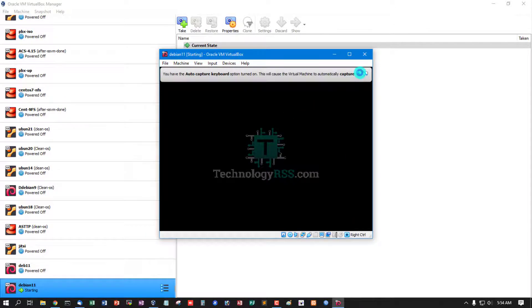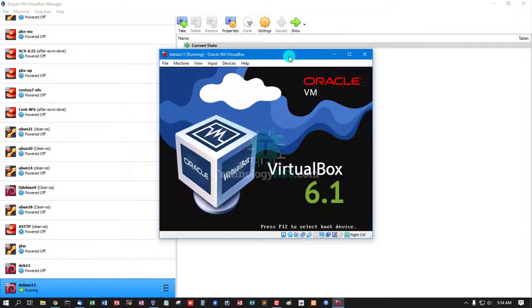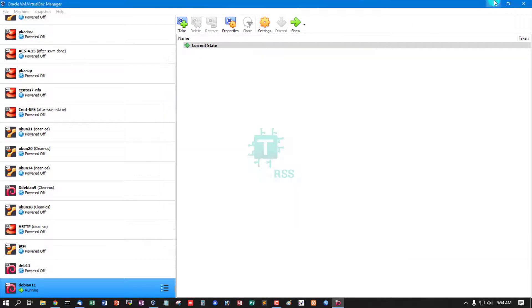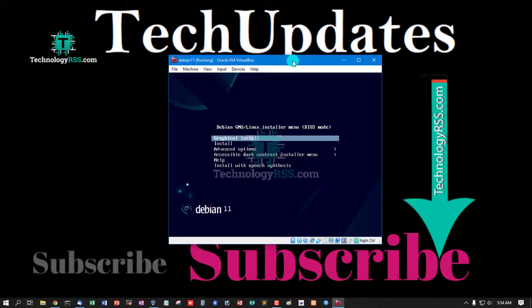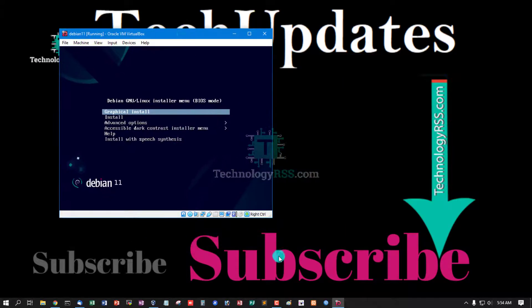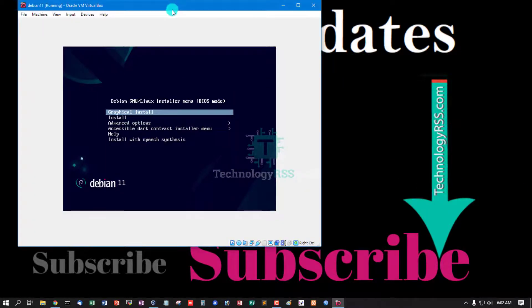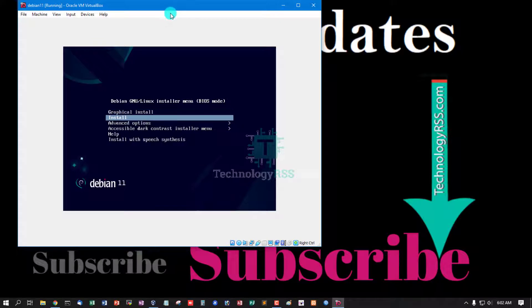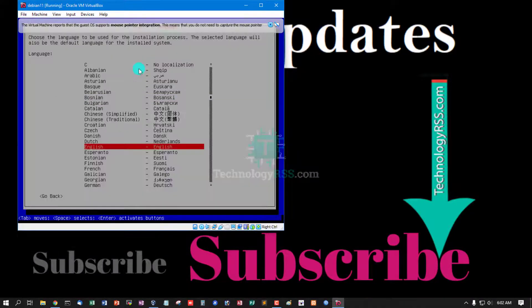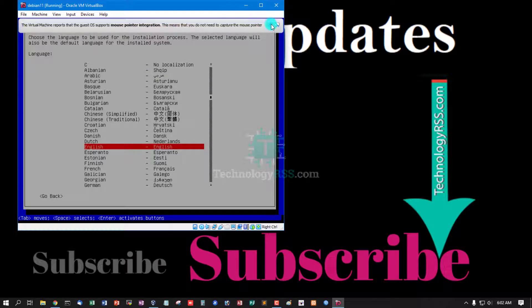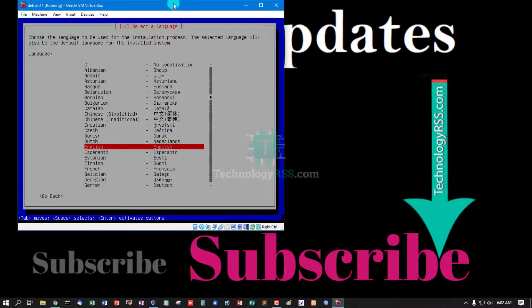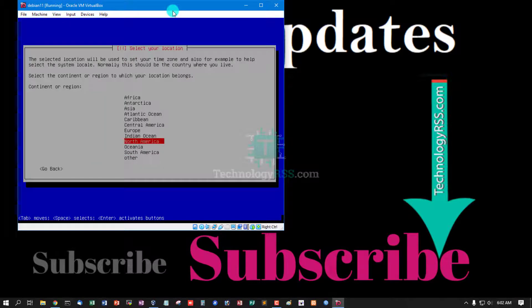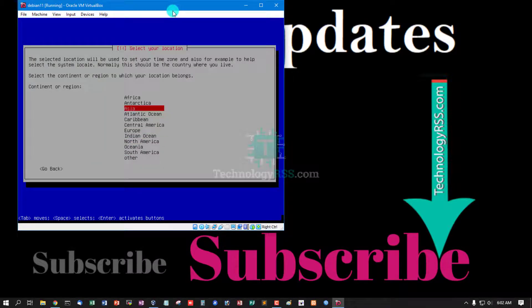Now starting VirtualBox. Now select install or graphical install. Select language English, country other, Asia, Bangladesh.